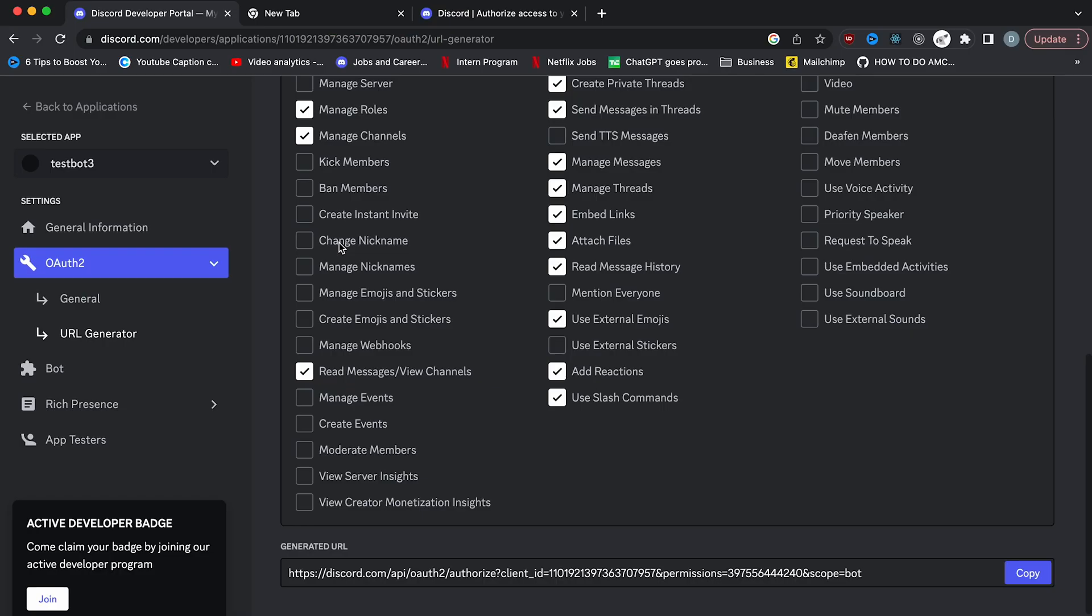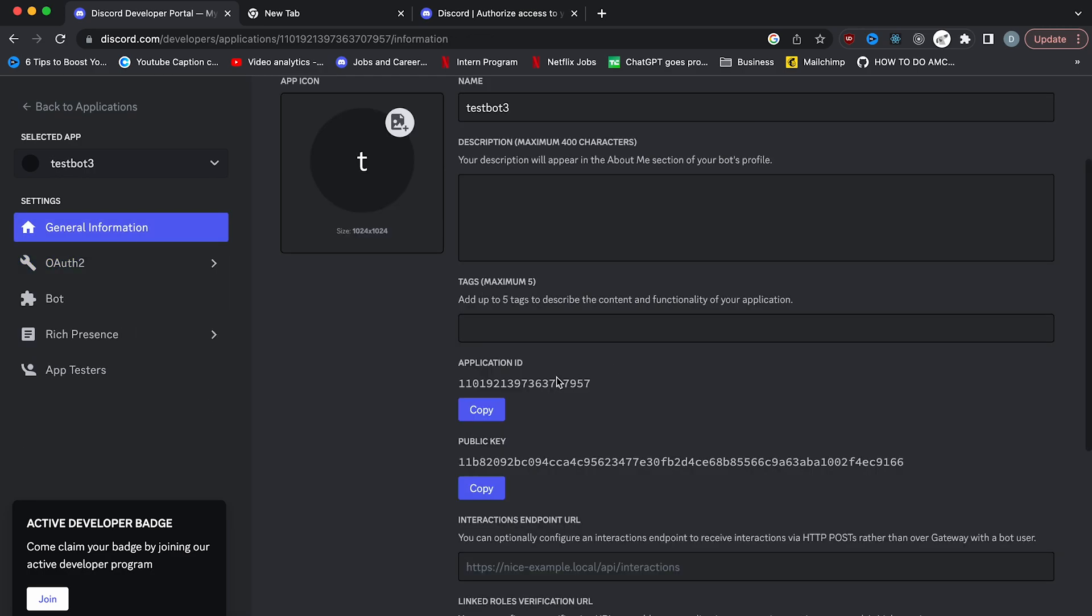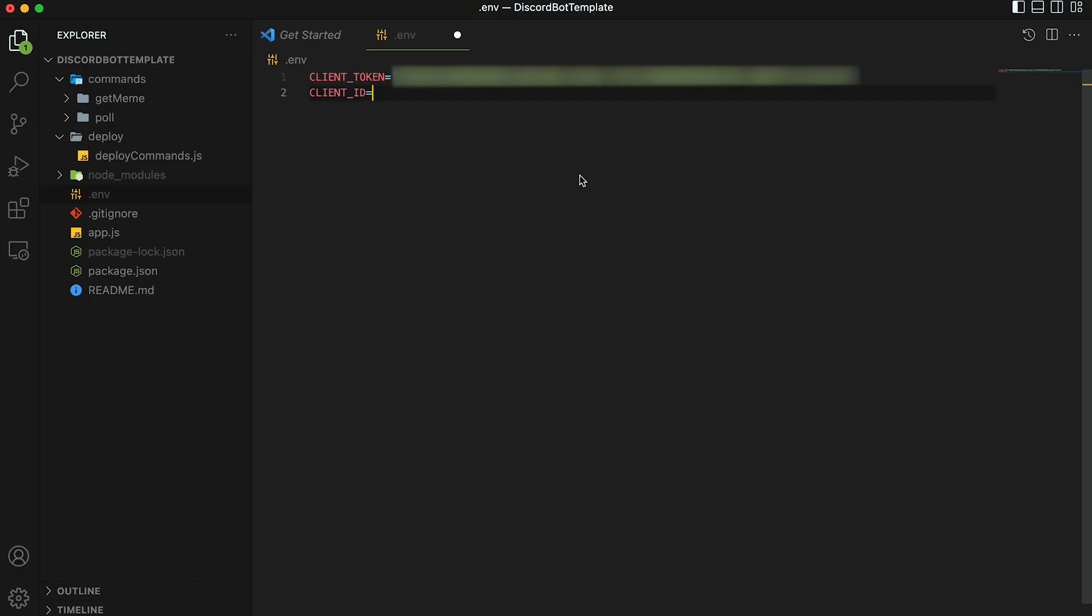For client token, you're going to paste that token that you copied earlier for the bot. There we go. And then don't put any semicolon at the end or anything. Just keep it like this. Now for client ID, you're going to go back to the Discord developer portal and we're going to copy this application ID. So head back to your dot env file and then paste that. And that's going to be the client ID. Make sure that you finish the quote here. Now all you have to do is save that file and we're ready to test it out.